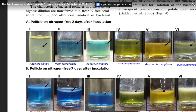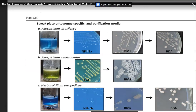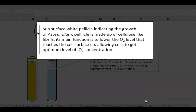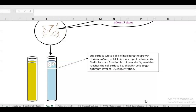Pellicles are cellulose-like fibrils formed during growth of nitrogen fixing organisms. After two days of inoculation pellicles can be observed, and their appearance changes by seven days. The main function of these pellicles made of cellulose microfibrils is to lower the oxygen level reaching the cell surface, allowing optimum oxygen concentration for nitrogen fixation. The enzyme nitrogenase, required for nitrogen fixation, is anaerobic — it functions under anaerobic conditions — while the organism itself is aerobic. This is why the organism resides in the subsurface region, away from high oxygen concentrations.